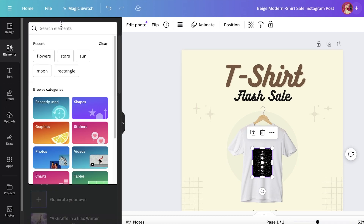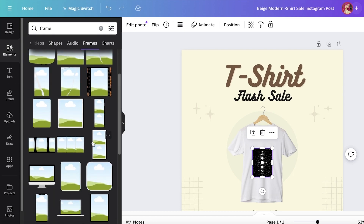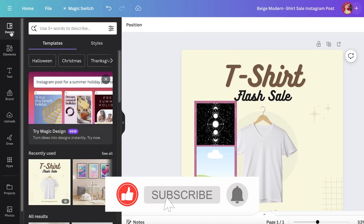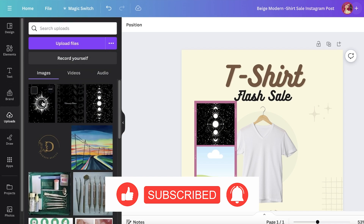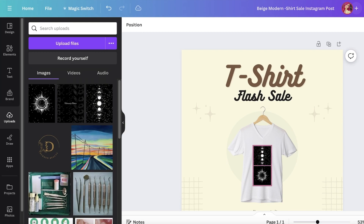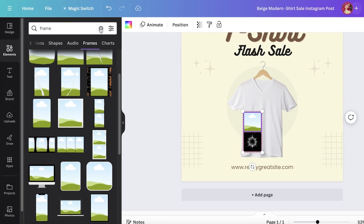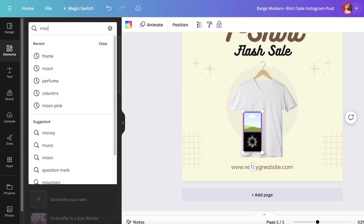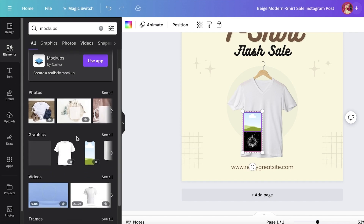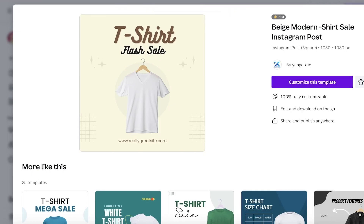Another great thing you can do is go to Elements and search for 'frame' — you'll see multiple frame types. If you're printing images to add to clothing items, you can add them in a frame and place the frame on the design to make formatting easier. If you go to the Elements section and search for 'mock-ups', you'll find multiple mock-ups available there as well.